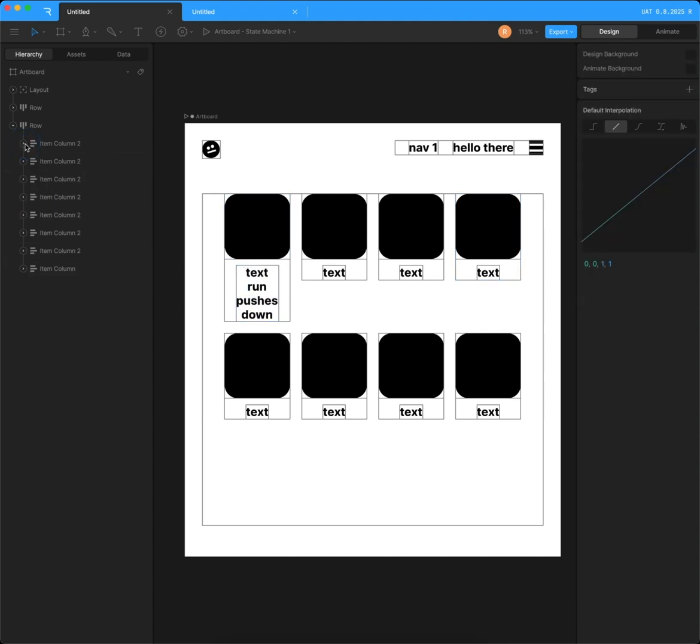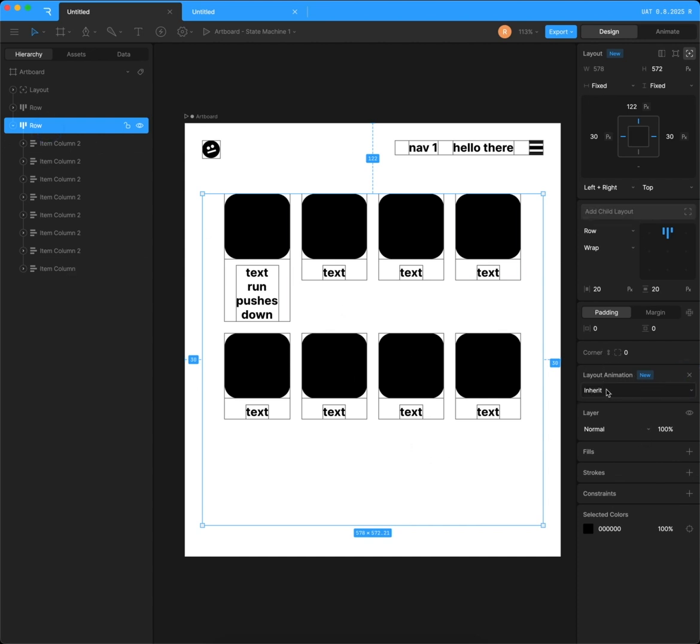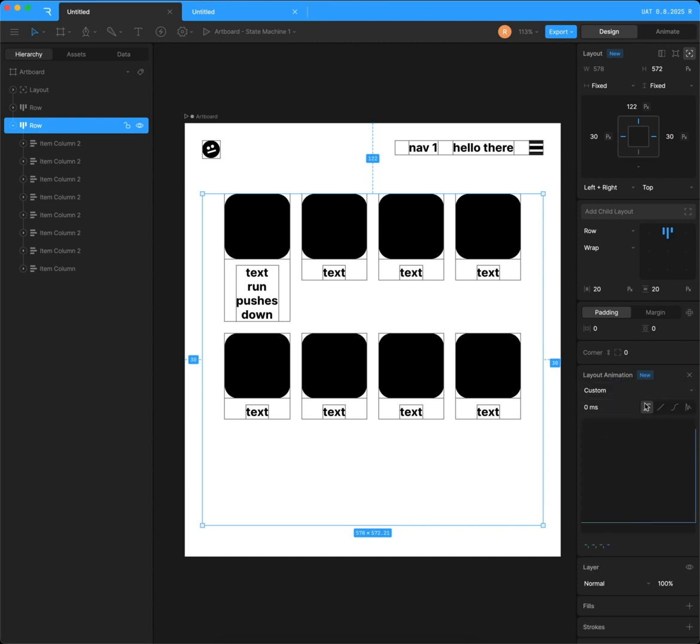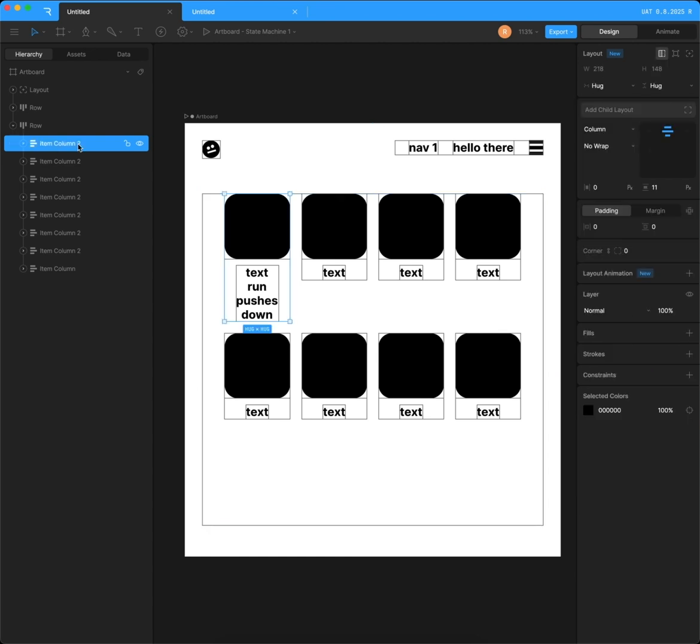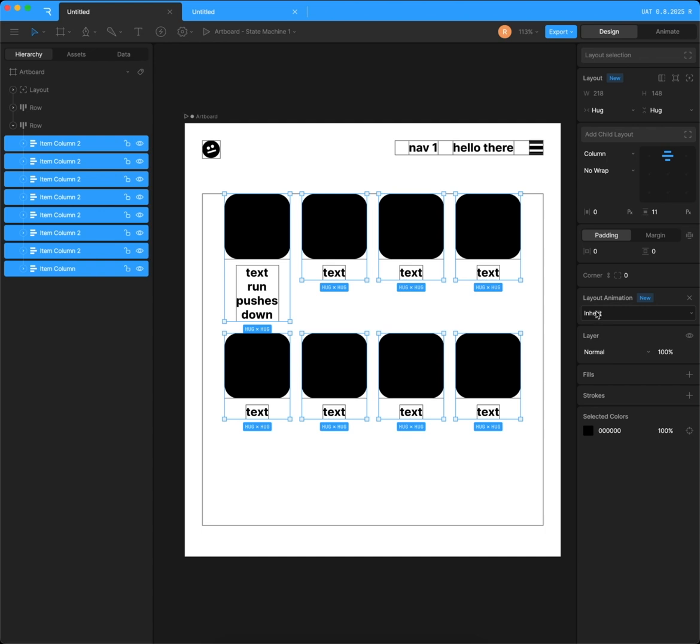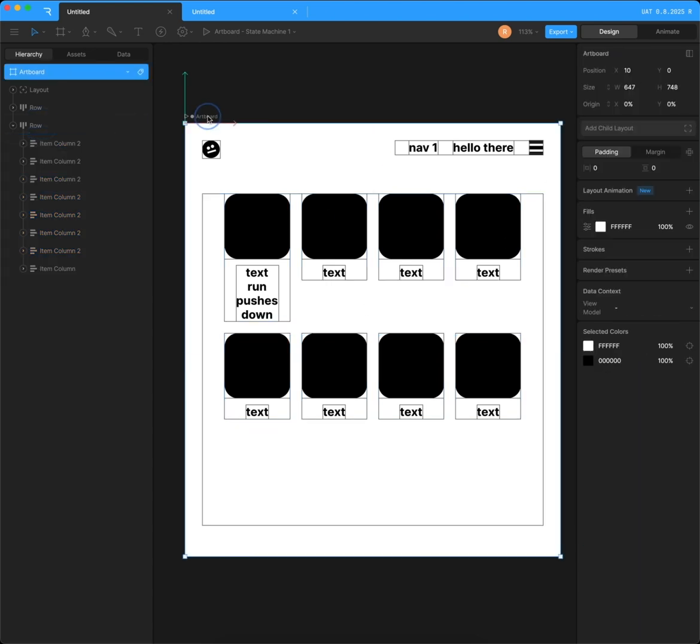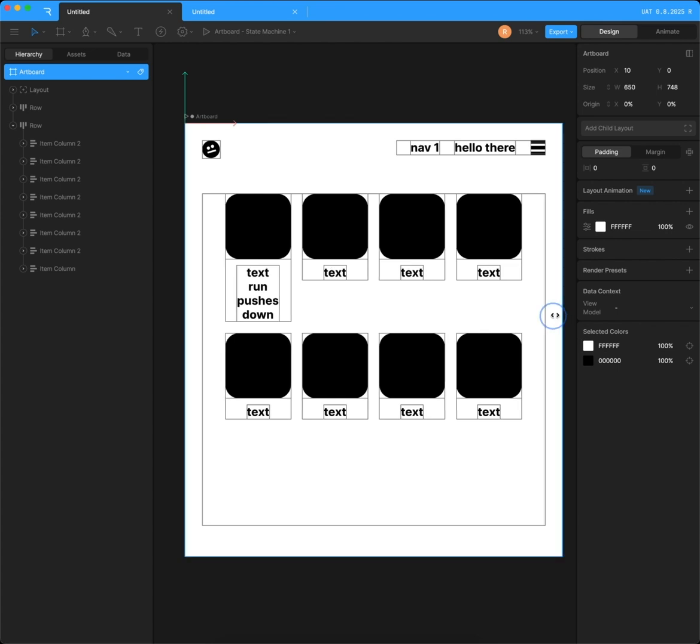Another thing that I can do is add some animation. Layout animation down here. Highlight row and click plus. Now go to custom and change the easing. I'm going to use pretty quick animation here. Highlight all of the items within this row and add layout animation to them, but leave it as inherit. That way, all of the items will inherit this animation.